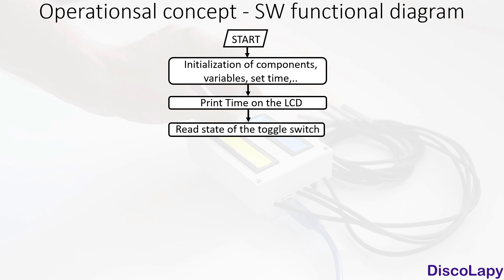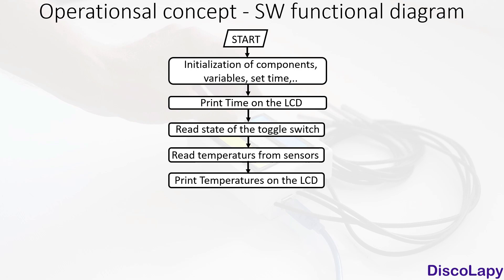We read the status of the toggle switch. Next step is to read temperatures from all four sensors. In the next step, we print those values on the display. Next, we read time and update it on the display.